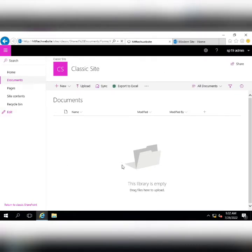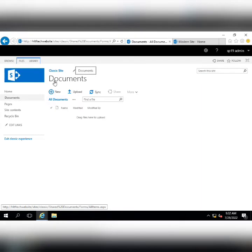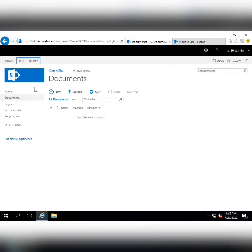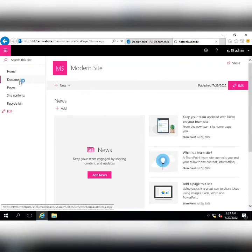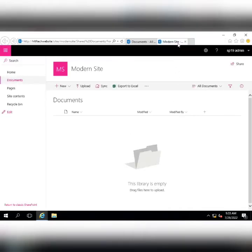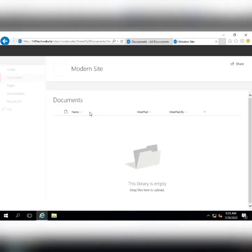I am going into the Documents app. In the classic site you can see the classic view of the document template. But if I navigate to Documents in the modern site, the documents appear in a much cleaner, more modern view.